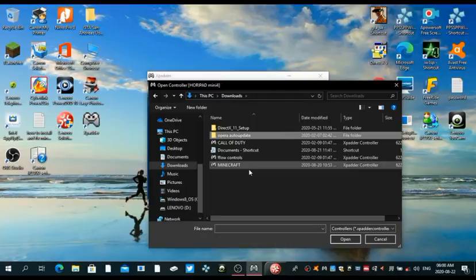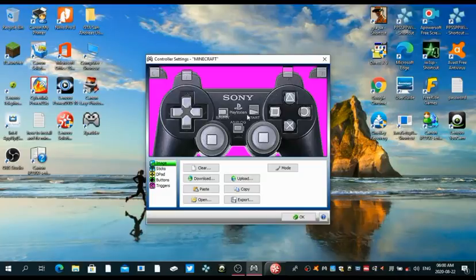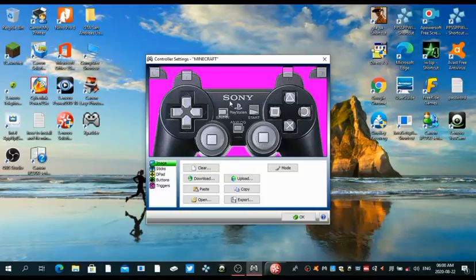As you can see, I've already rearranged the buttons to my custom liking and the way the controller is set.